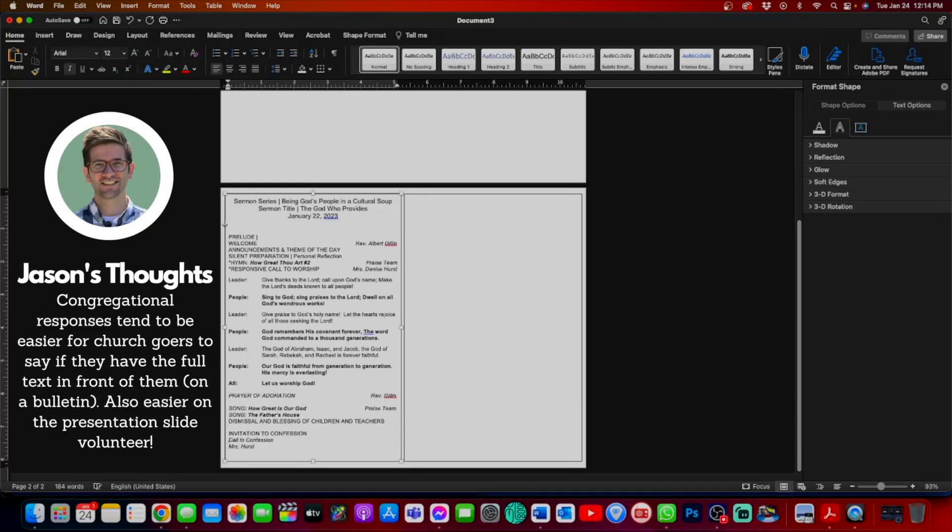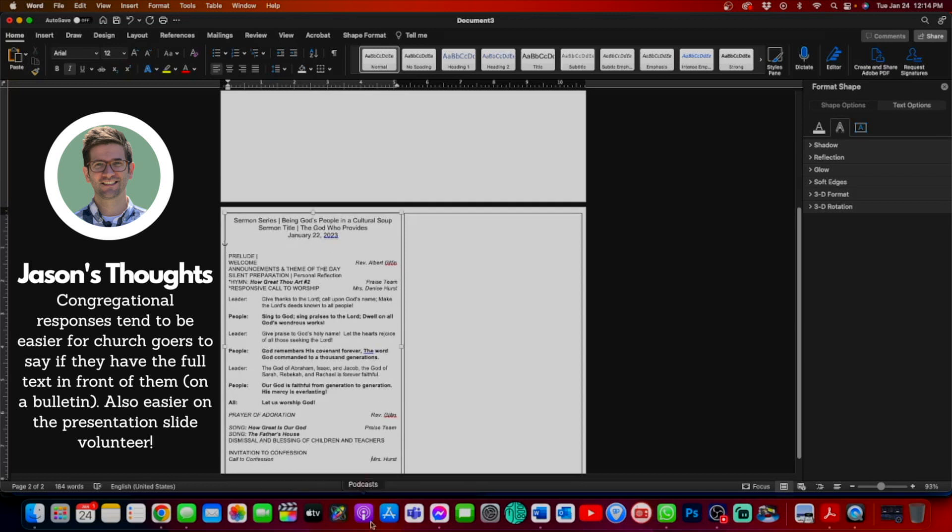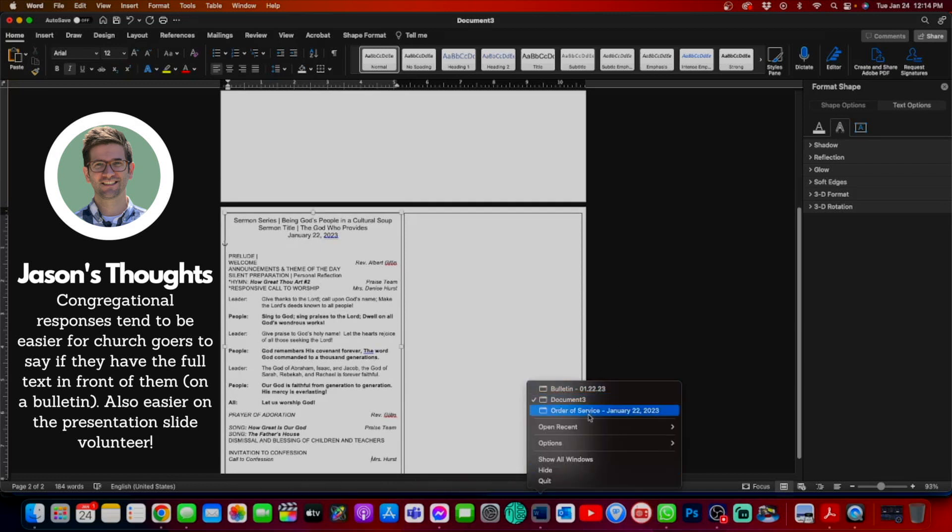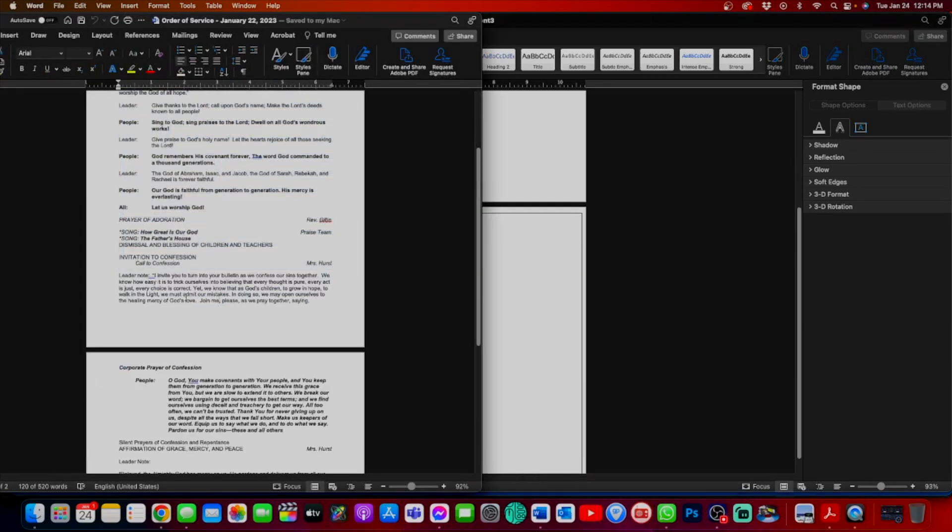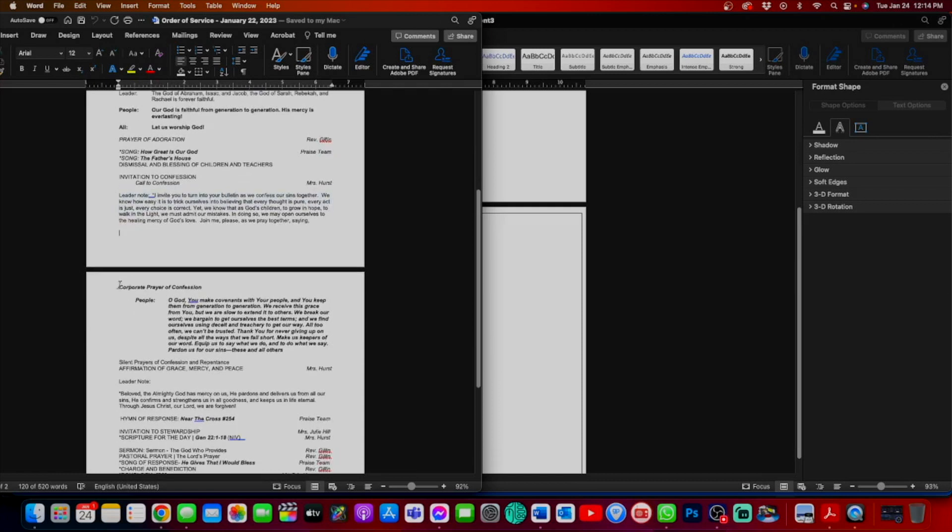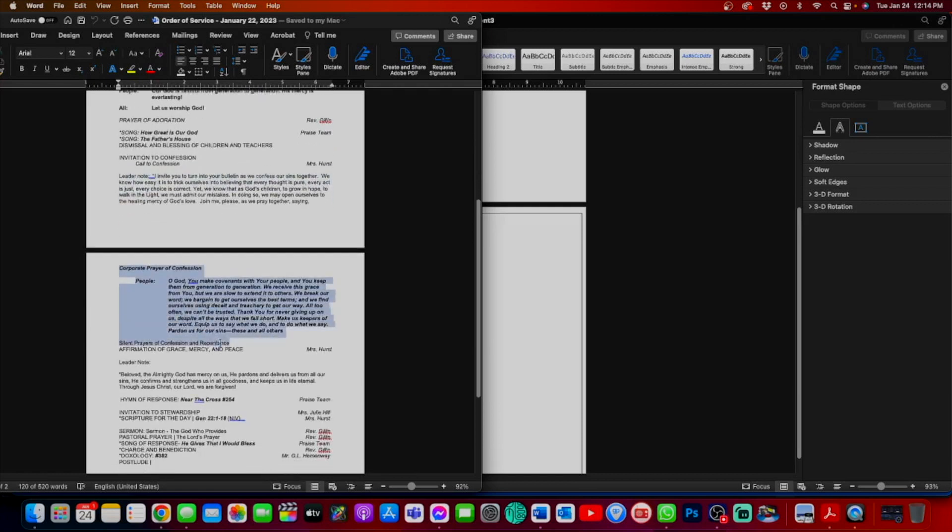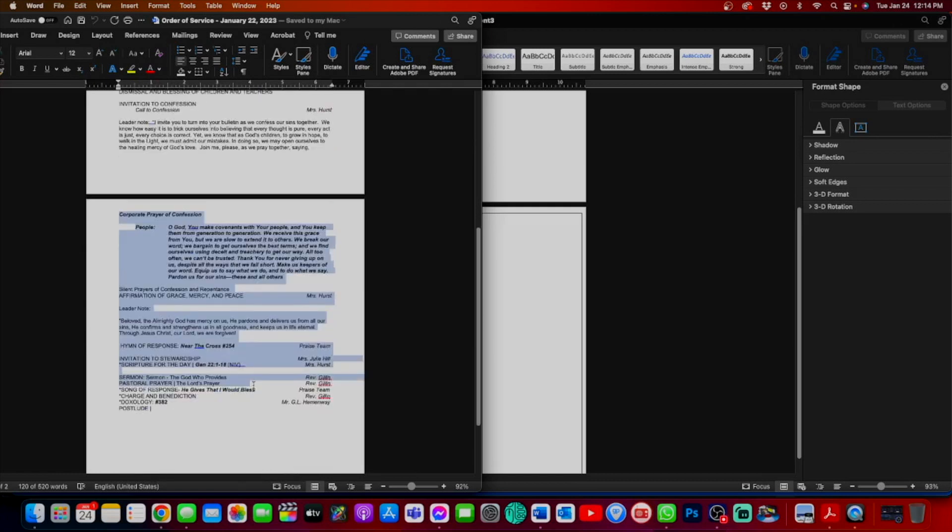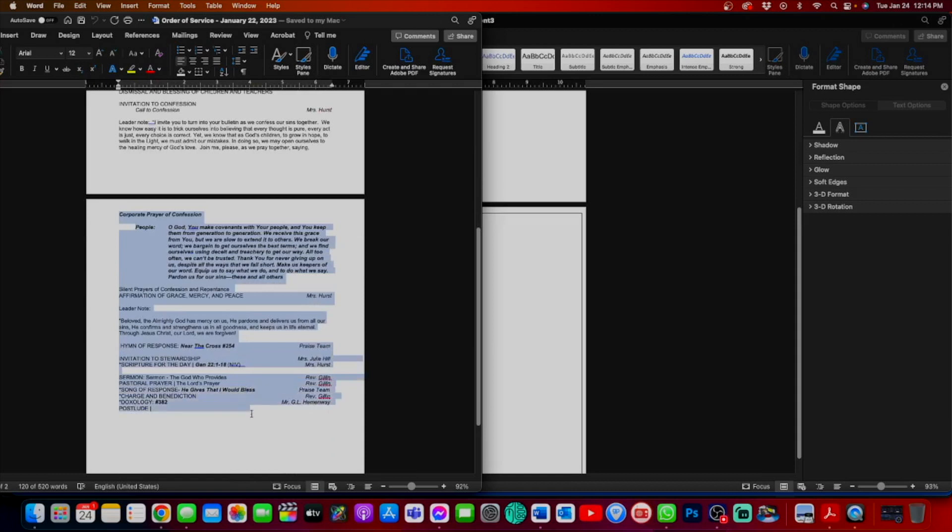This is a bulletin for a Presbyterian church, so we definitely have liturgy to work with, not just a responsive call to worship, but a call to confession. I'm going to go back to our order of service and grab the second half. I'm going to skip the leader note. Let's head over to the prayer of confession and all the remaining text.